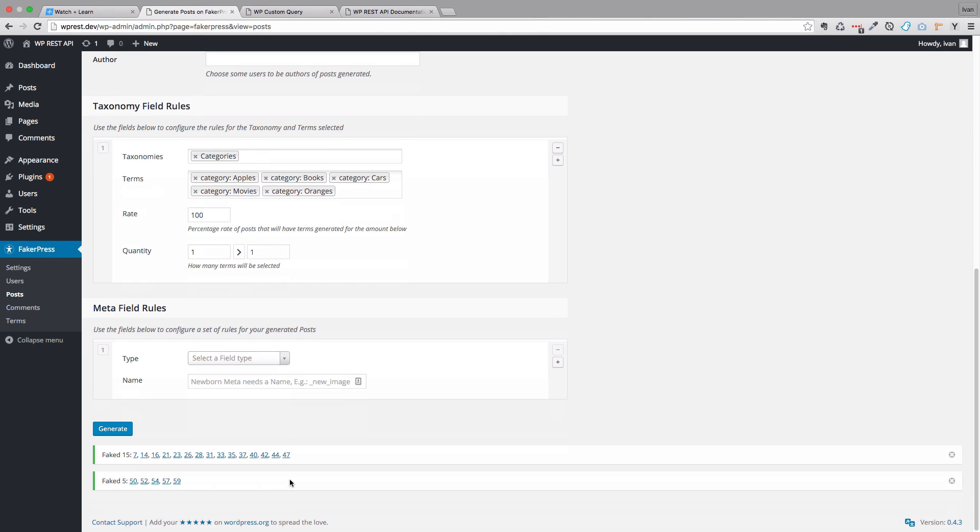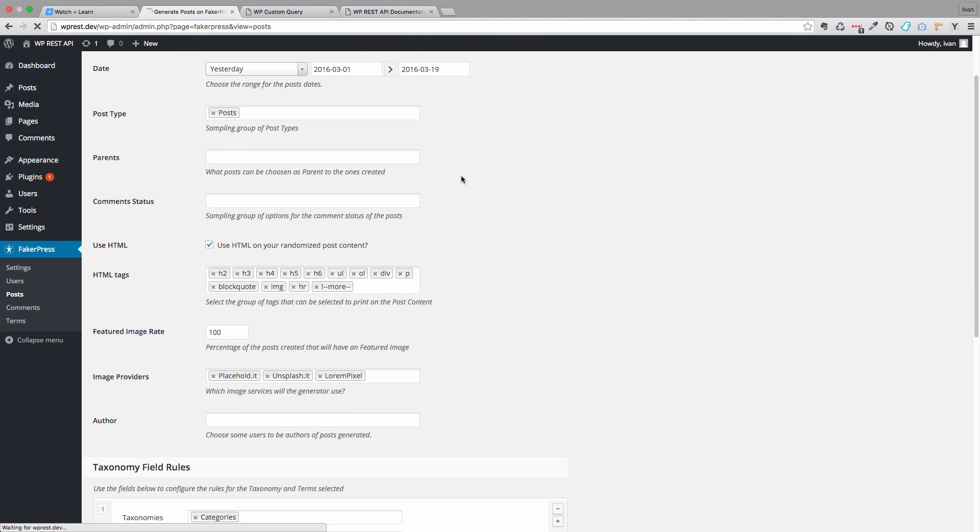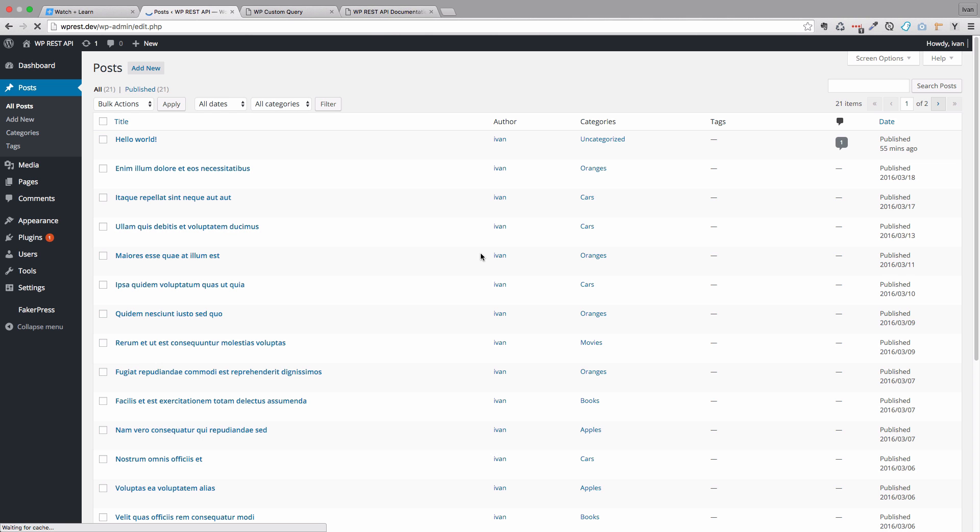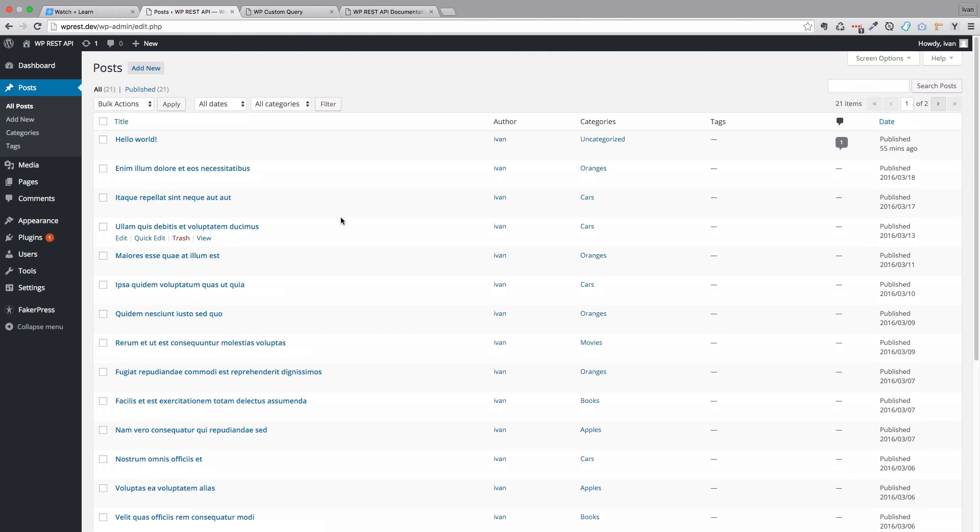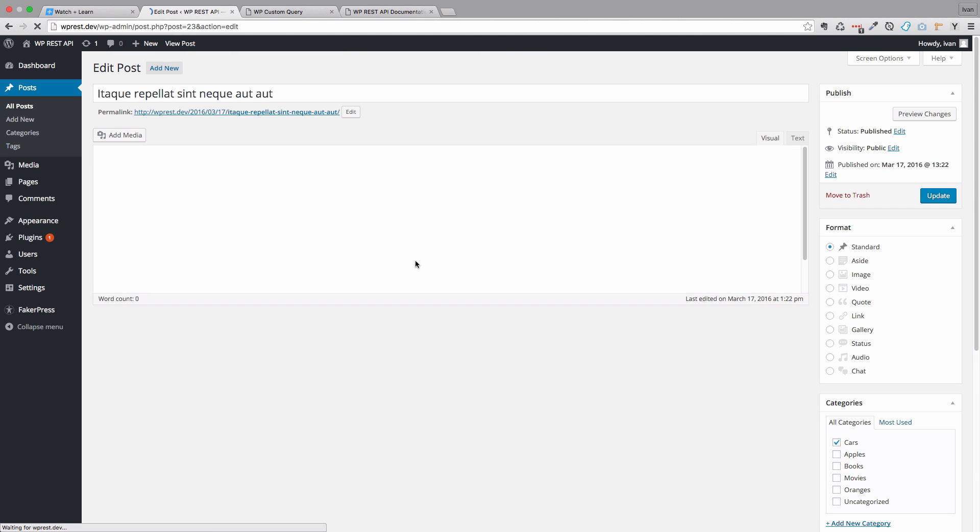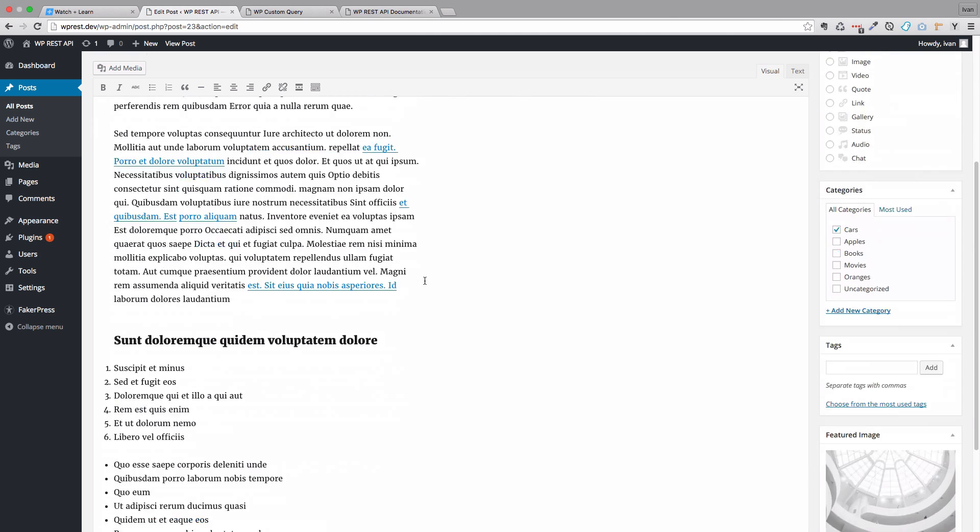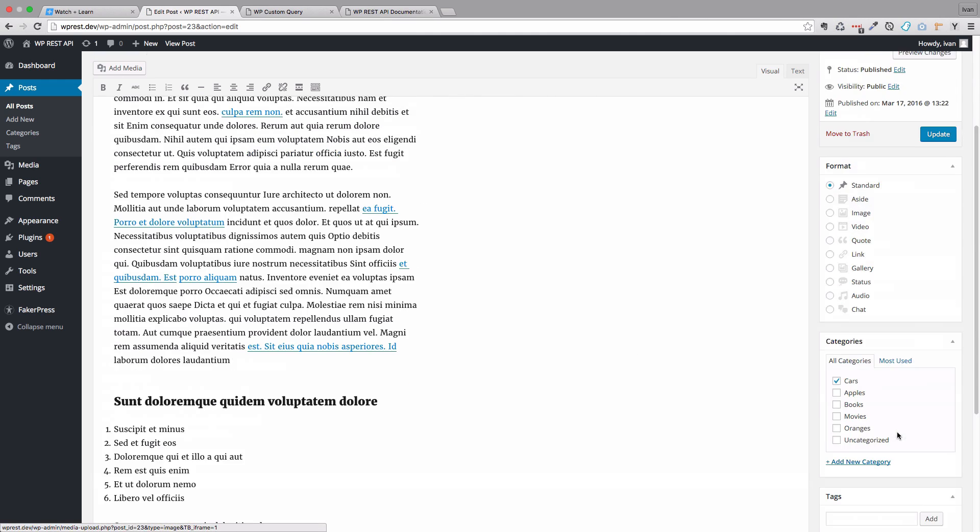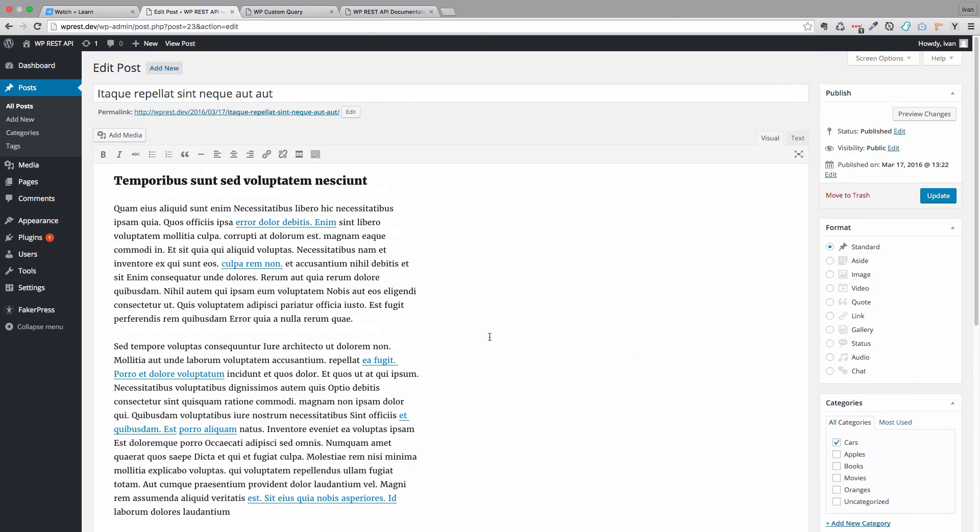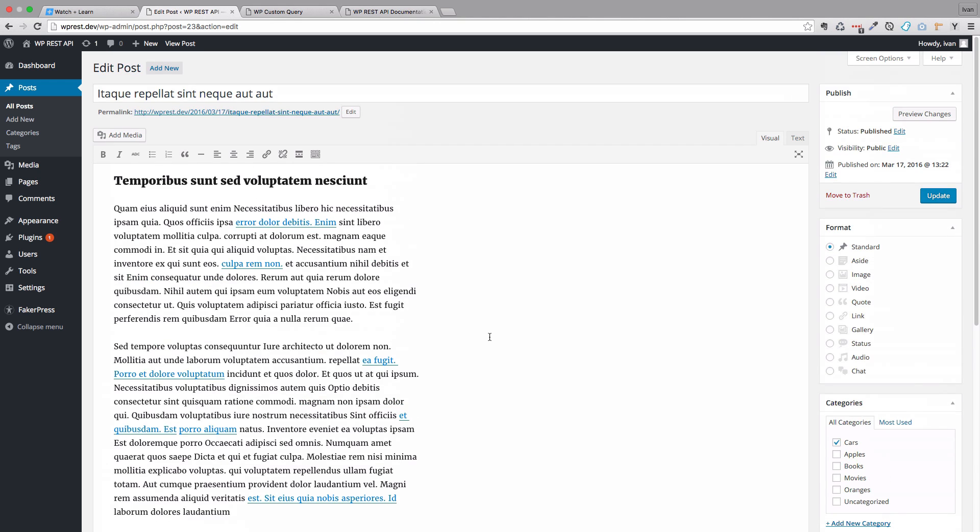And as you can see, we have some posts generated. So Faked 15, Faked 5. If we go to Posts right now, we should see them. So we have these posts right here. If we click on one of them, you can see the Post content, you can see the Featured image right here. And that's about it.